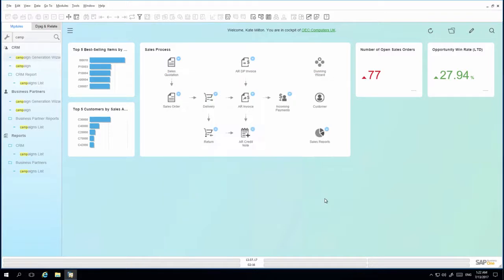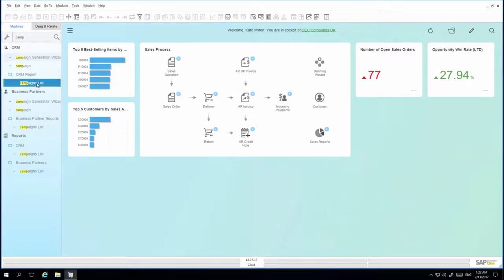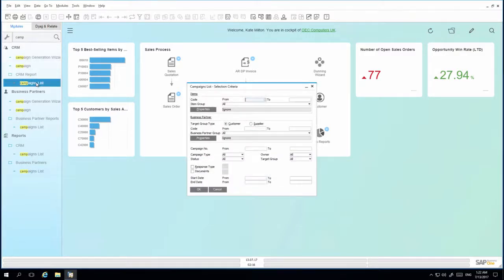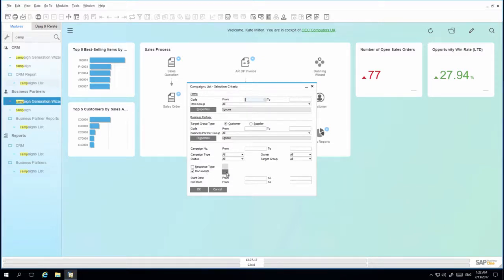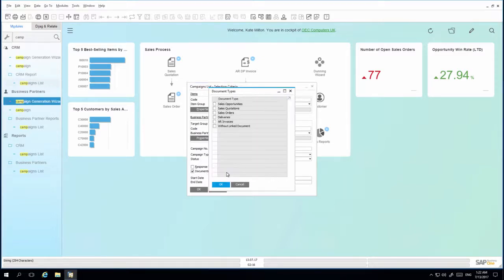To analyze the effectiveness of the campaign, I simply open campaign list. I am then able to refine the selection criteria by document and in this case I would like to review all of the sales orders created linked to this campaign.